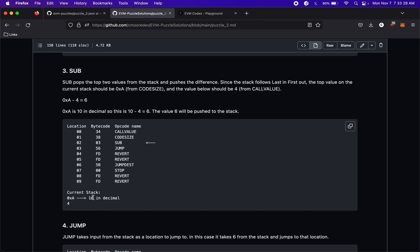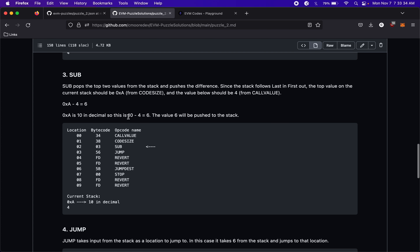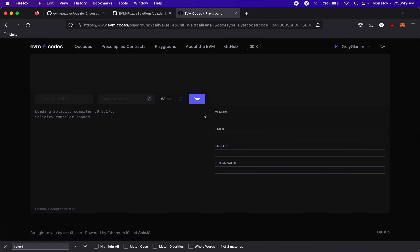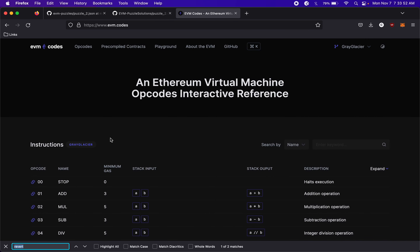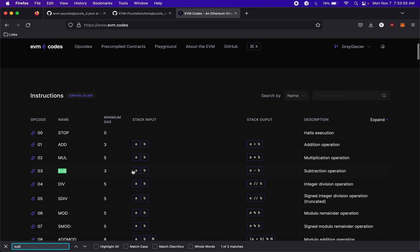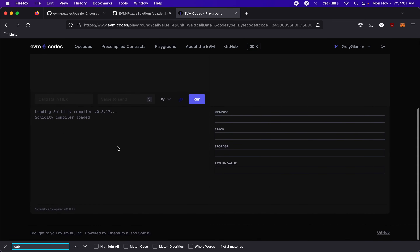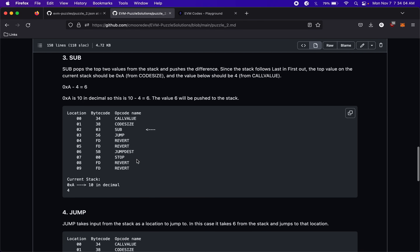With a stack of 4 and 10, following last-in-first-out, SUB takes 10 first then 4 and computes 10 minus 4. Looking at the opcode reference, SUB takes inputs A and B and outputs A minus B — it takes 2 values and gives 1. So SUB puts 6 back onto the stack.